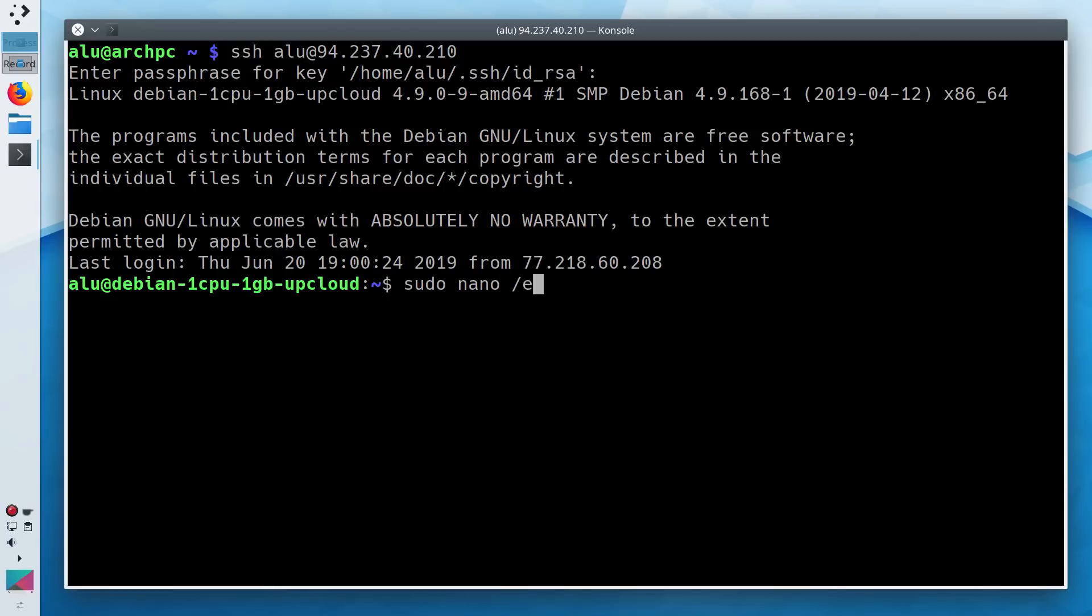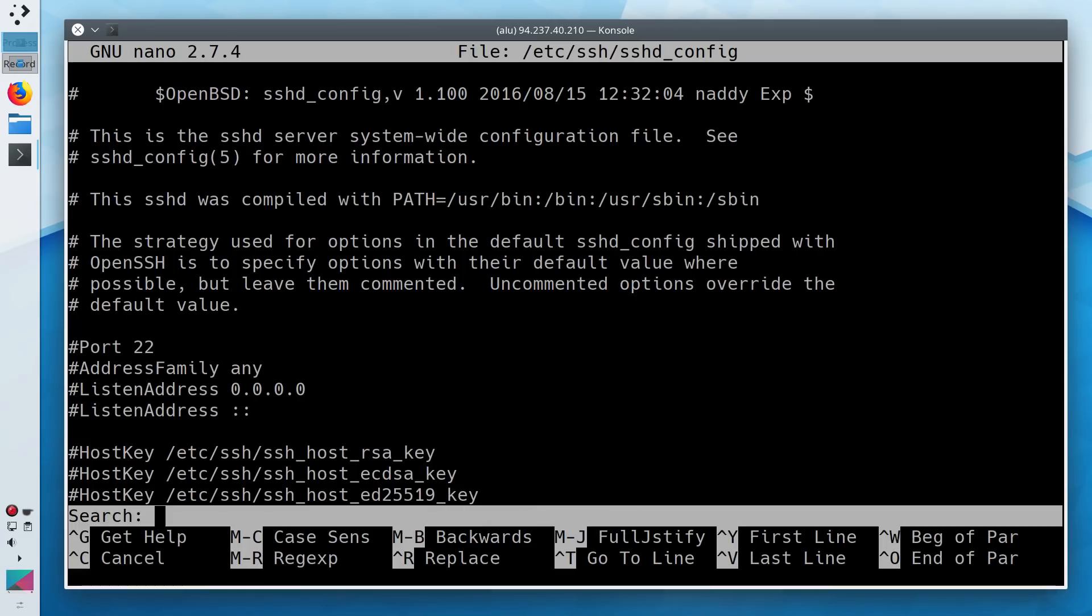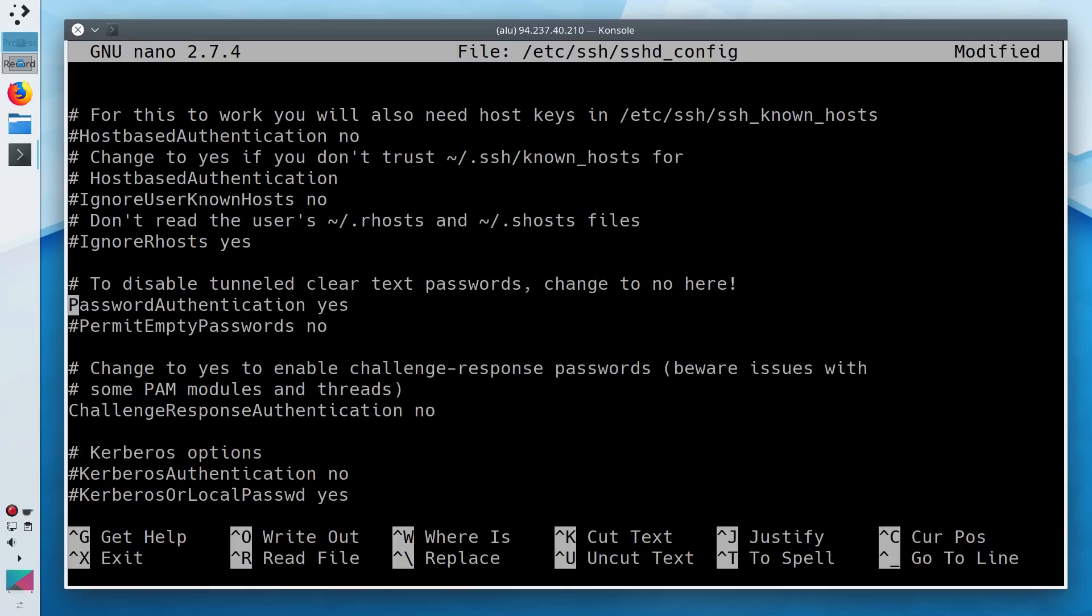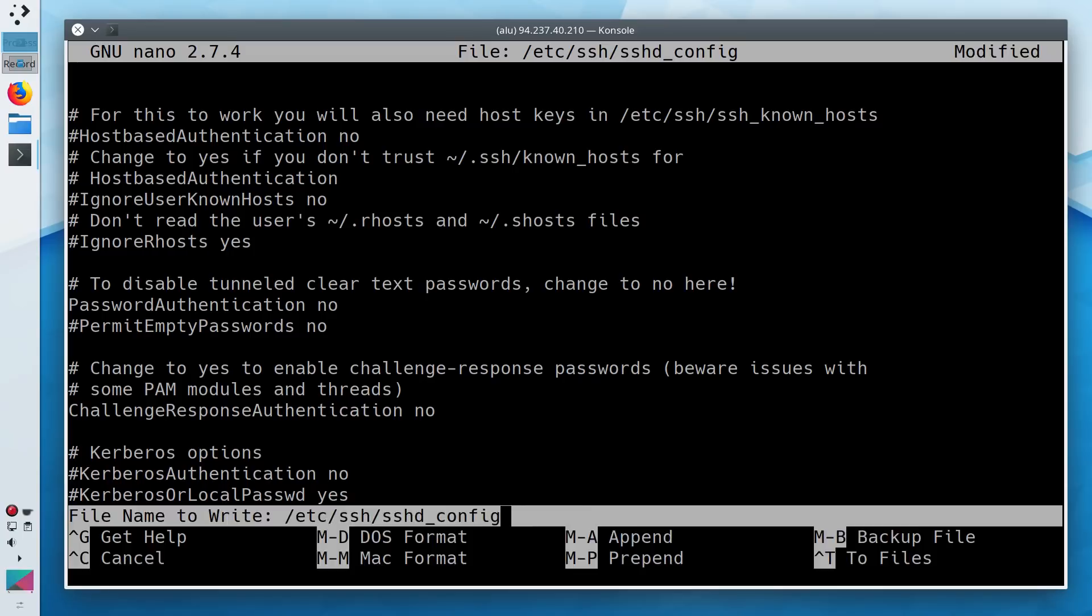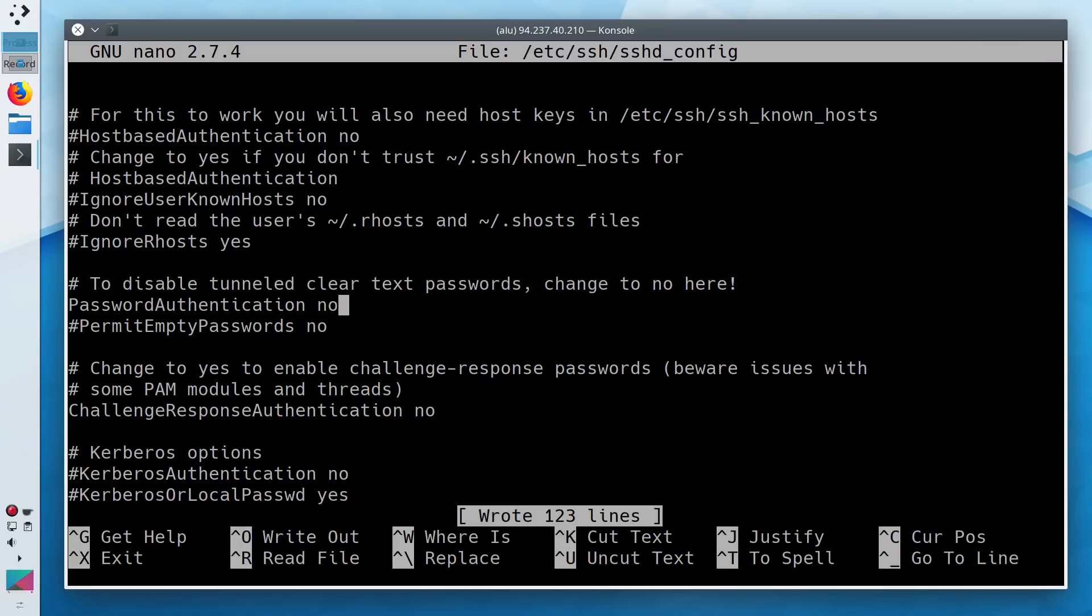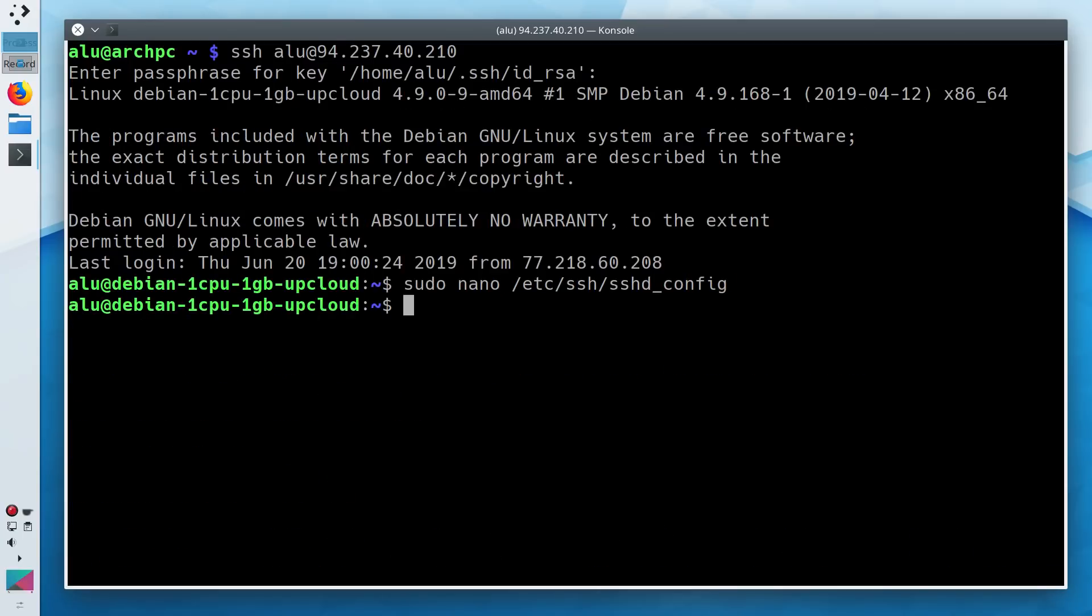To that end, open the SSH config file on the remote server. Search for password authentication and disable it. Control O to save the changes and Control X to exit the nano editor. Now restart the SSH server.